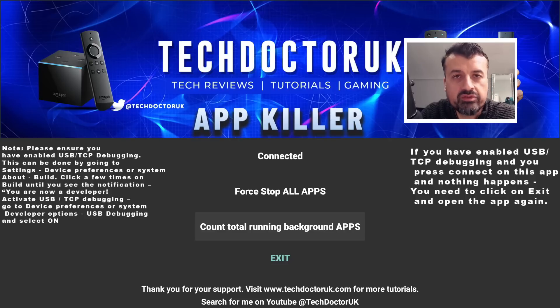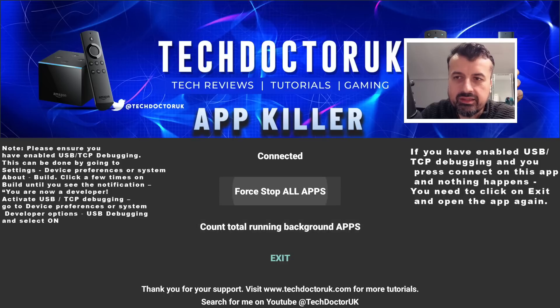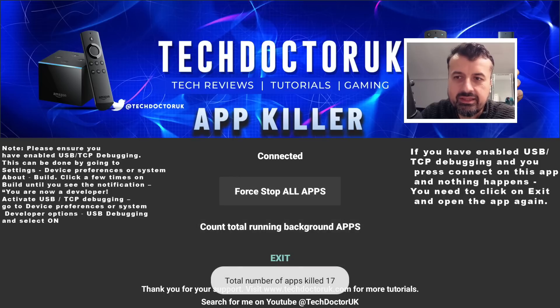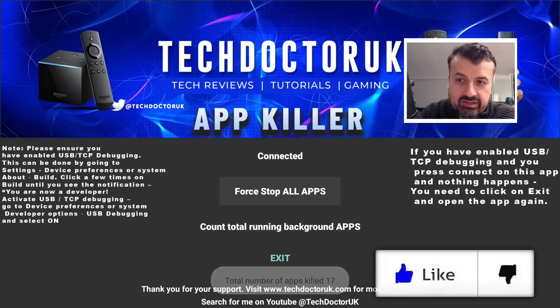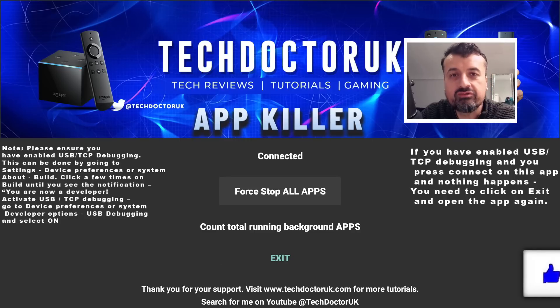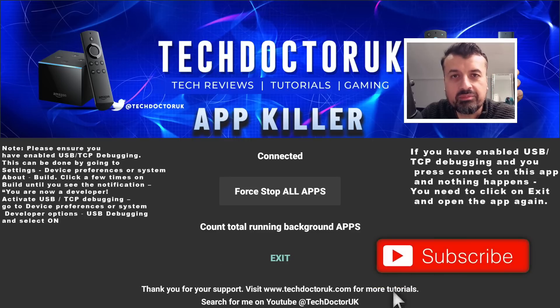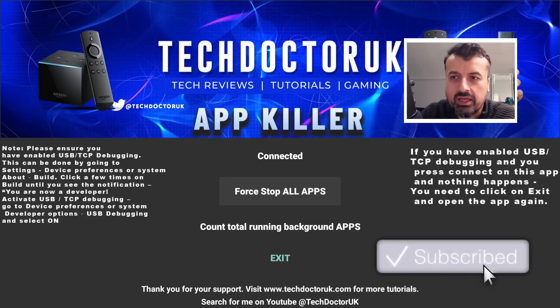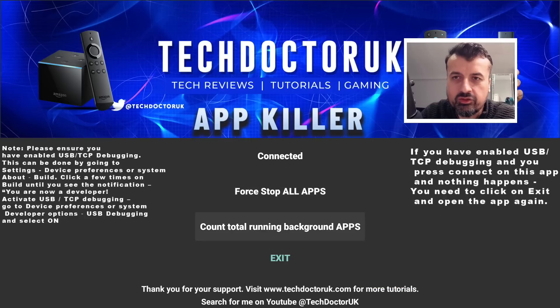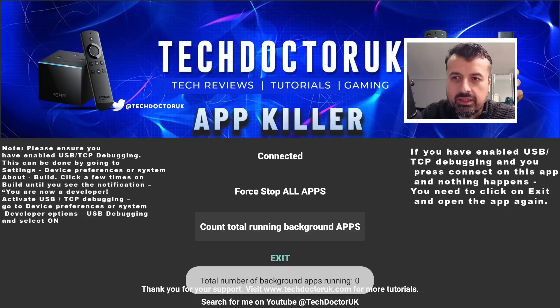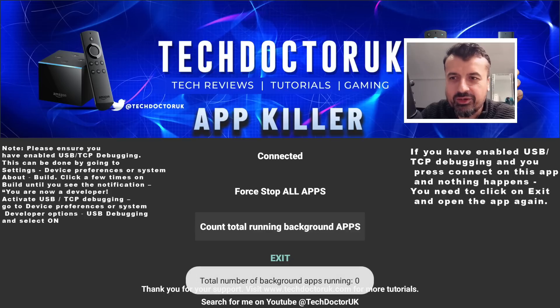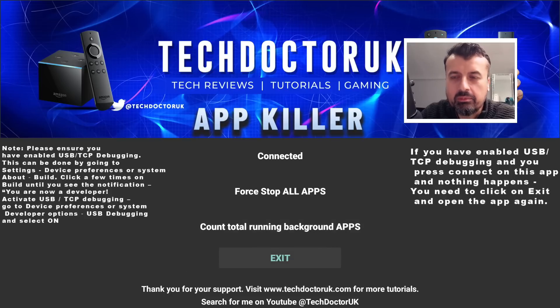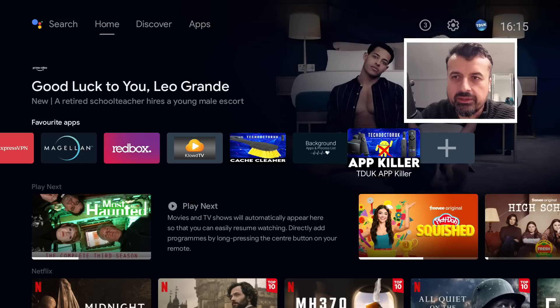Now just with one click, I can select this and it tells me in less than one second it's now closed off 17 of those applications. I can now click on this option here - it says we have no applications running because it doesn't count itself. If I click on exit.